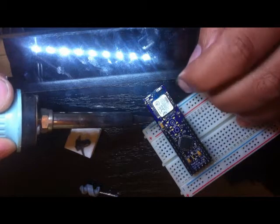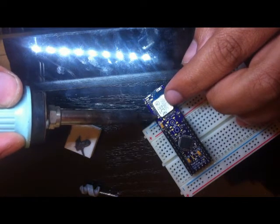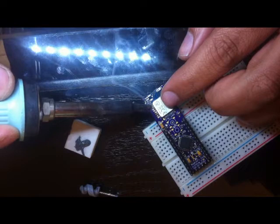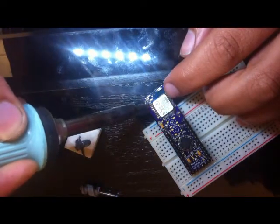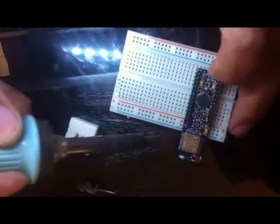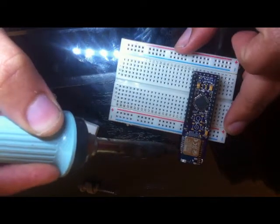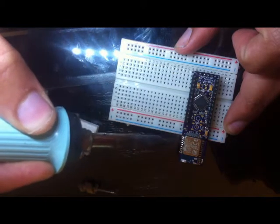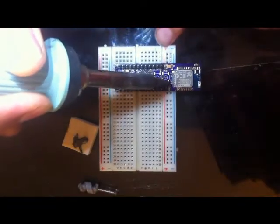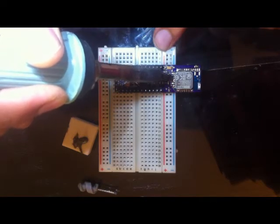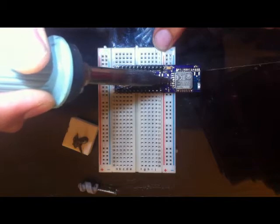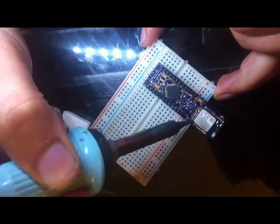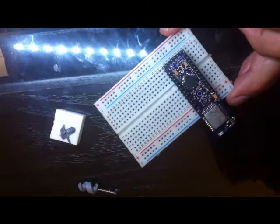I'm not the best guy on soldering, but I think I'm going right. Let's see.